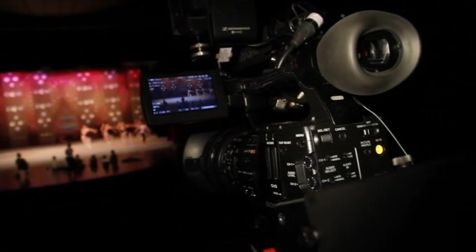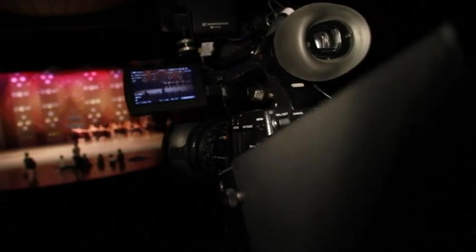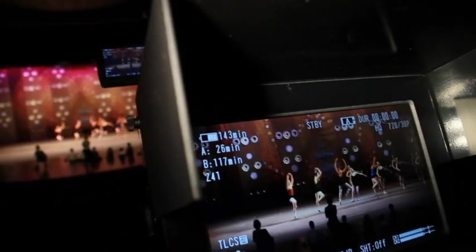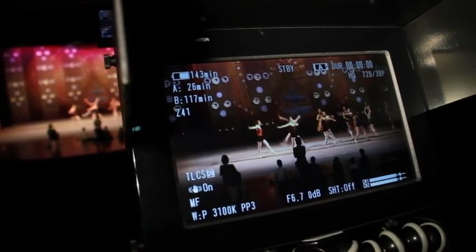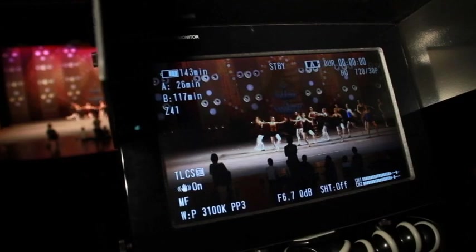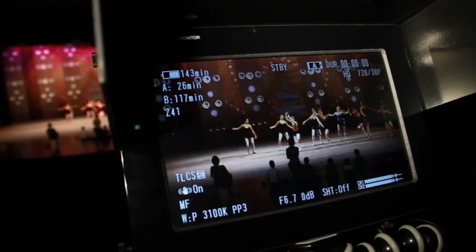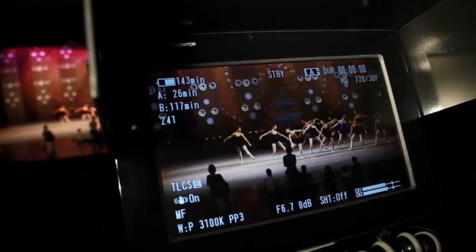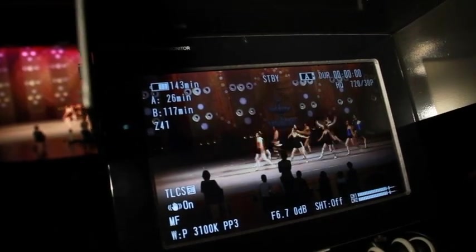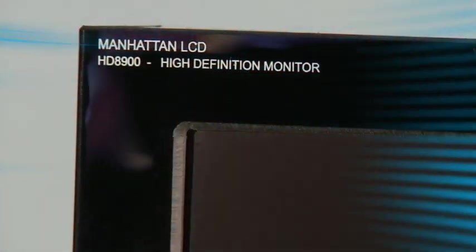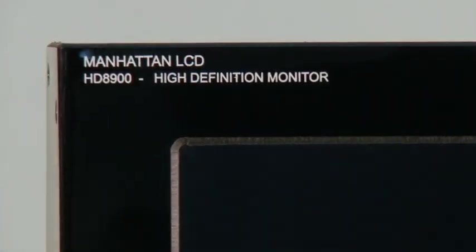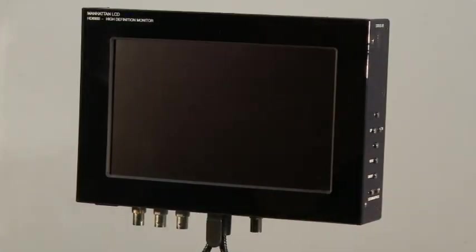I recently shot a ballet production using my Manhattan monitor and the difference between using my Sony EX1 built-in LCD and the HD8900 was night and day. Now let's take a closer look at the Manhattan HD8900.